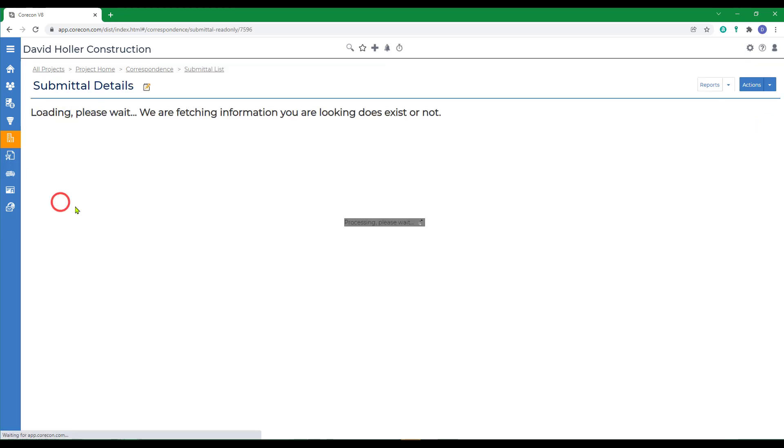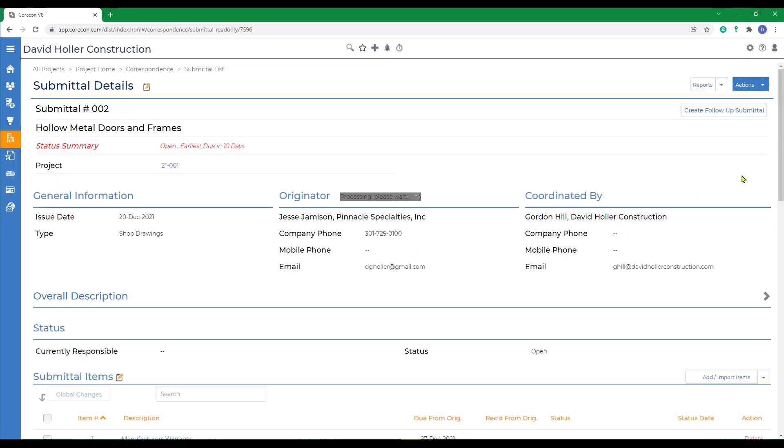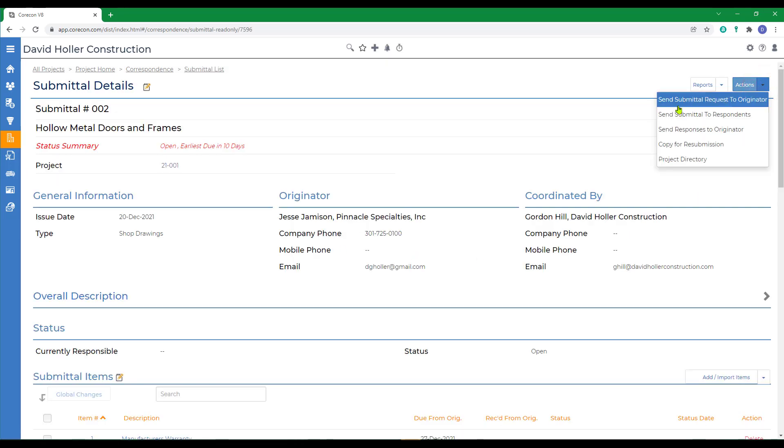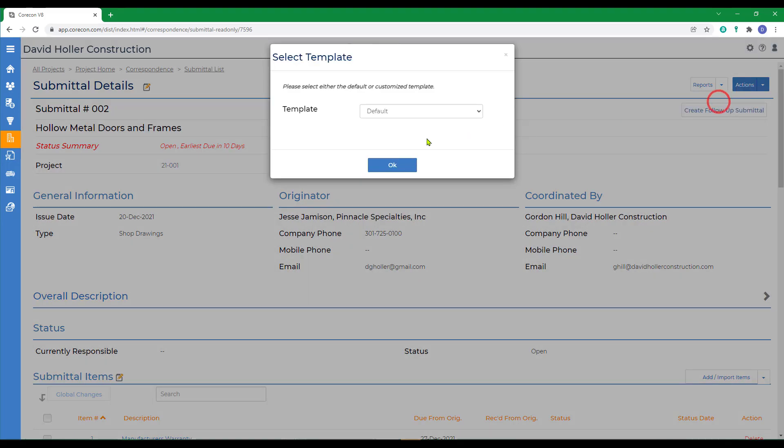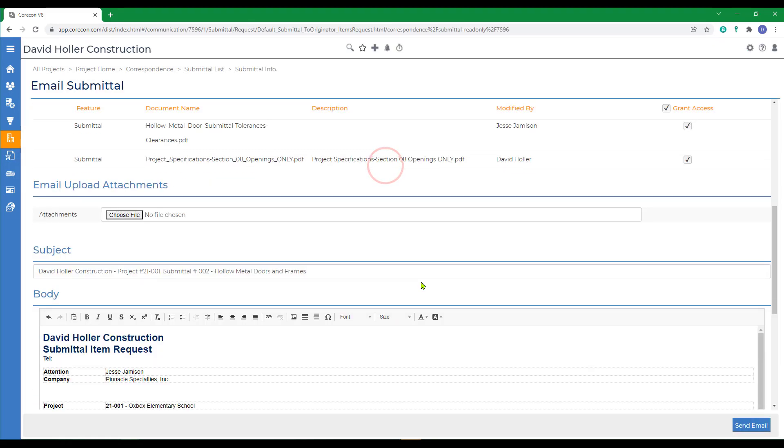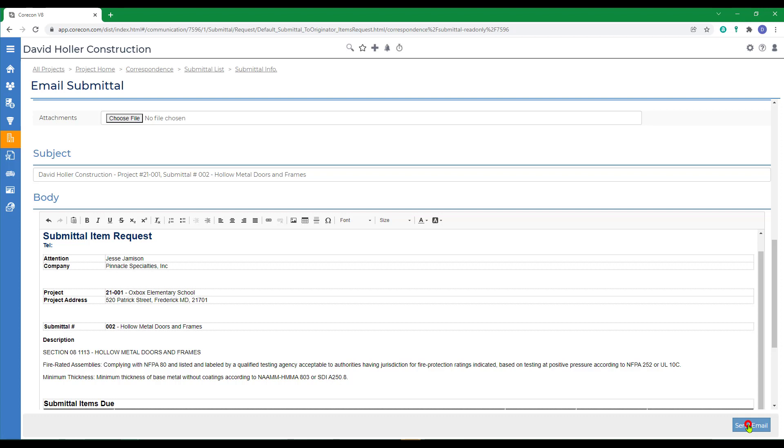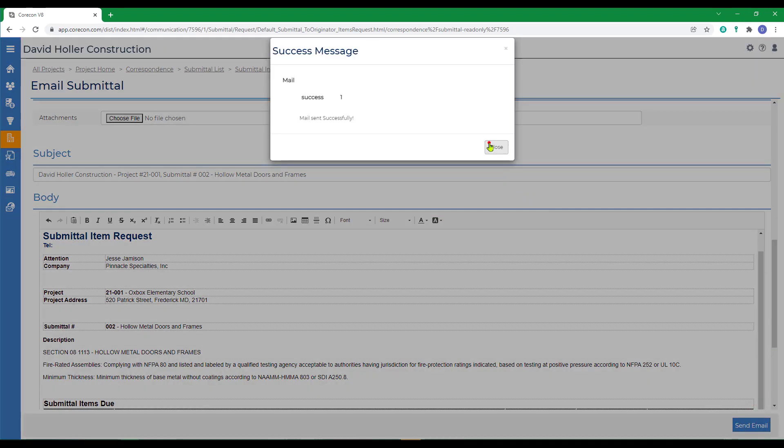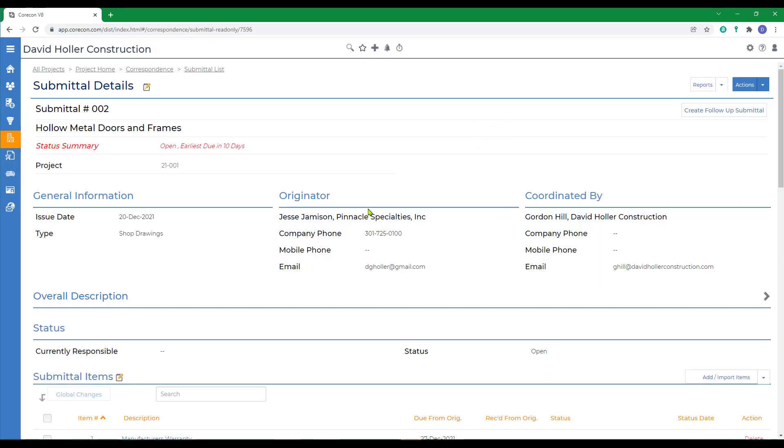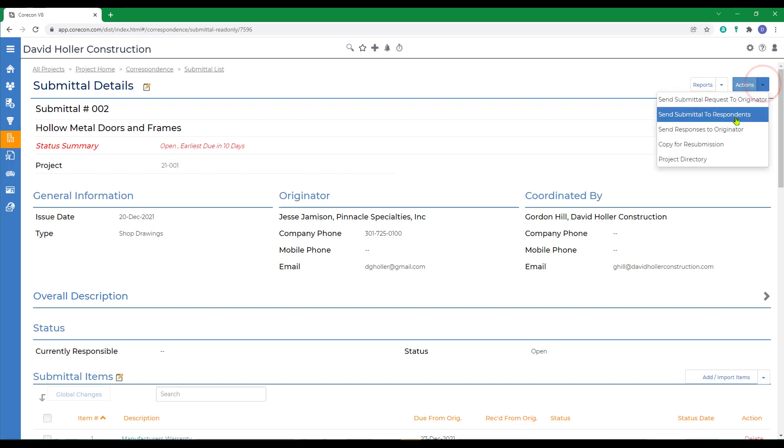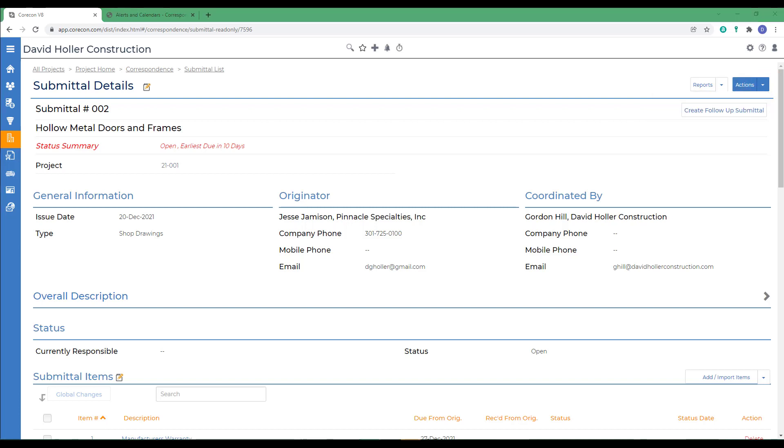So let's open that up, go to actions, and send request to originator. Preview of the email. Click send email. Once the originator responds with the correct information, and we've checked it, we would go to actions and send submittal to respondent for approval.